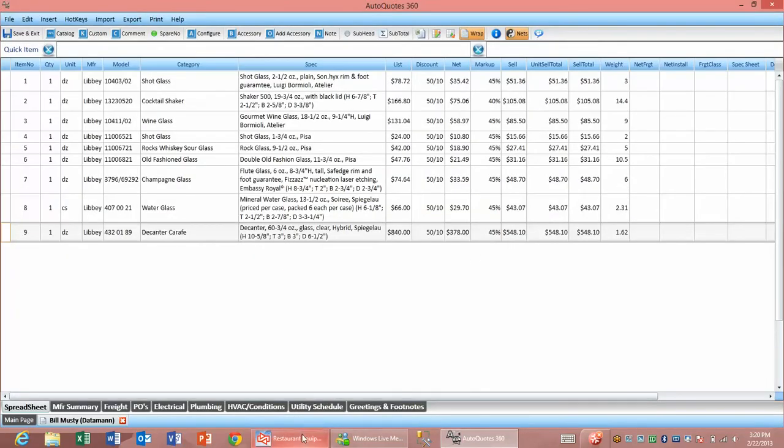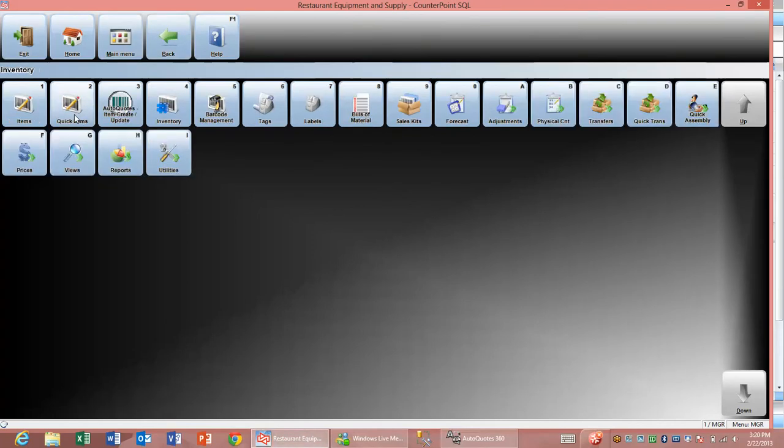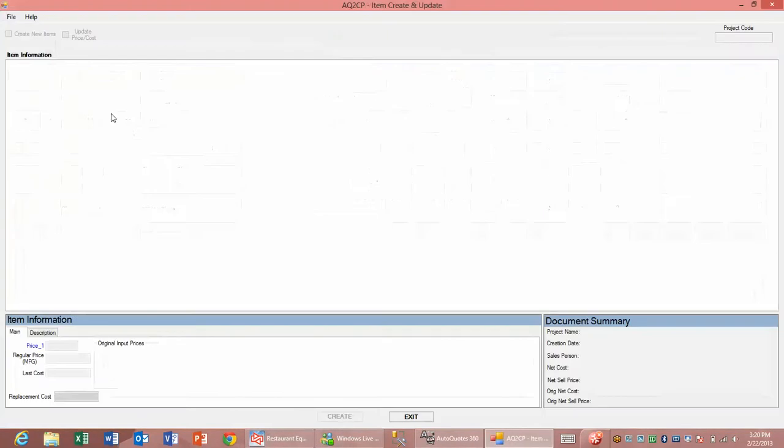Once that's done, we're going to go into our CounterPoint system. We'll go into inventory and select our AutoQuotes item create and update function.